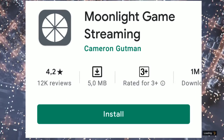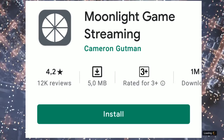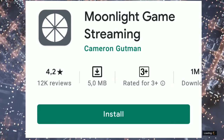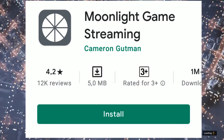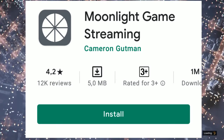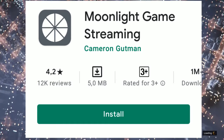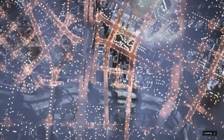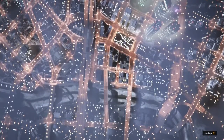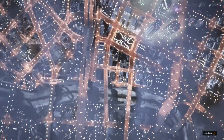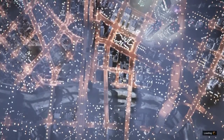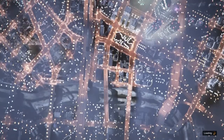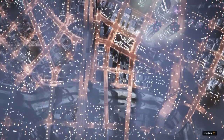The app is Moonlight Stream Gaming, which you can get in the Play Store. It is free, so you download this app and then you have to do the following, and you need the following things.